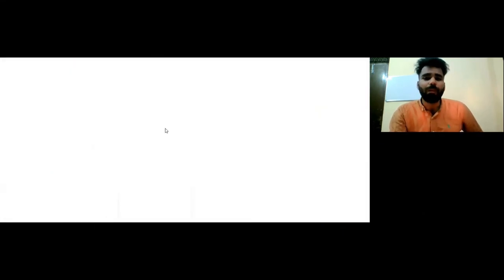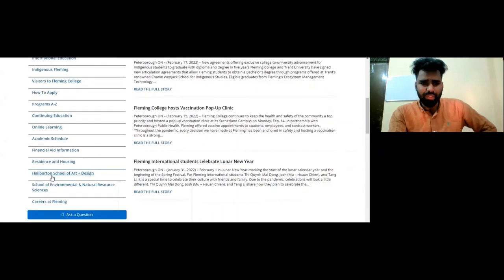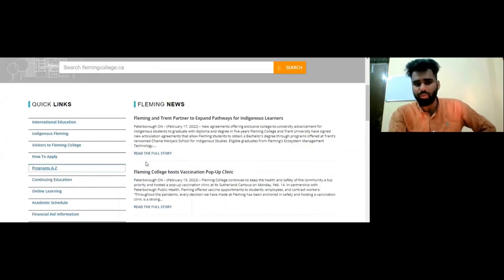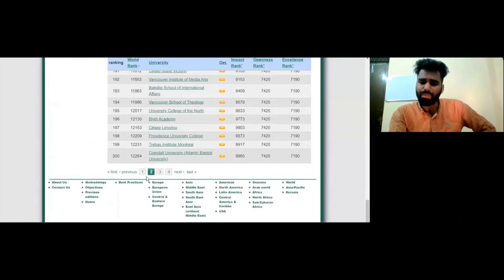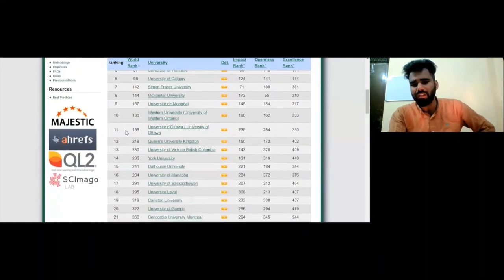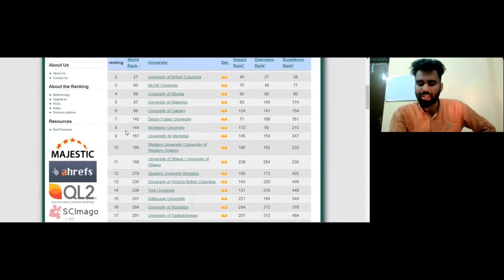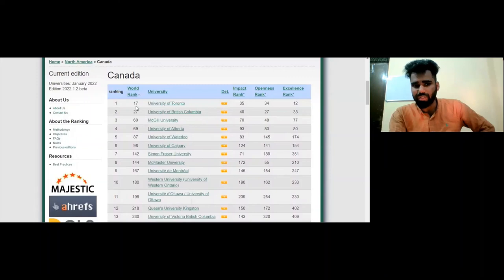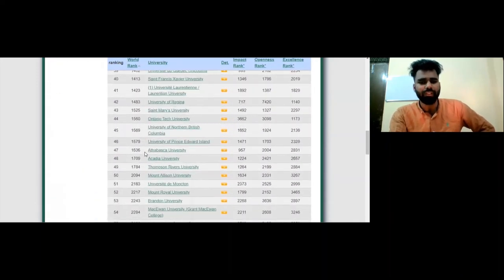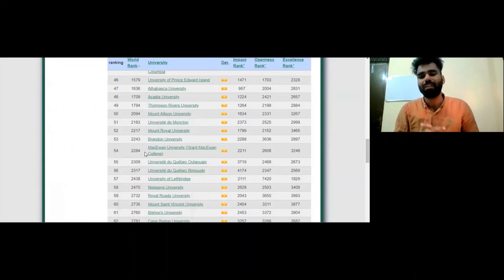You can click on the programs and check them properly. If a college has quick links, you can check those — including financial aid and programs A to Z. You can also check university requirements: for a four-year university master's program after 12th grade, you typically need around 75%. The University of Toronto, for example, is ranked 17th in the world. If you liked this video, please like and appreciate it. Thank you so much for watching, keep supporting, thank you and bye.